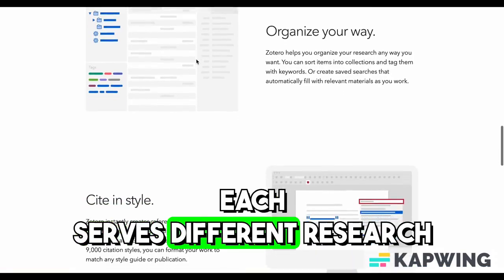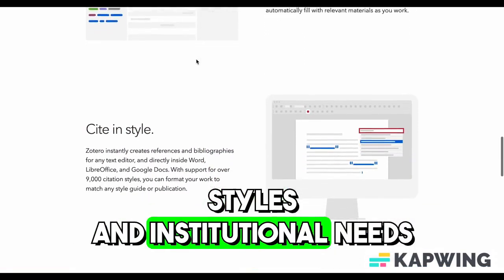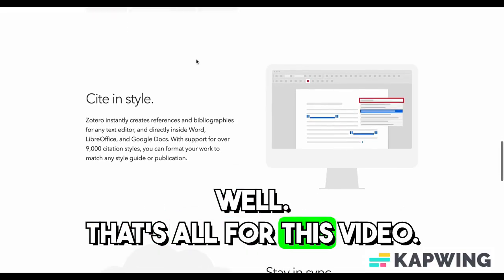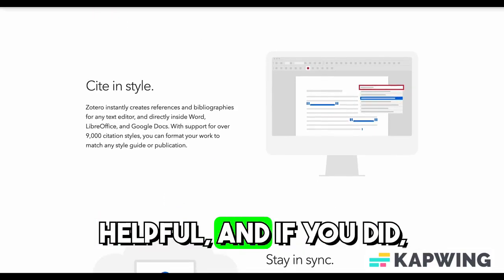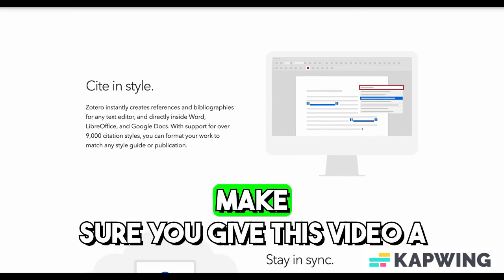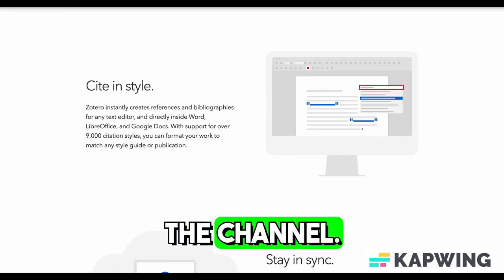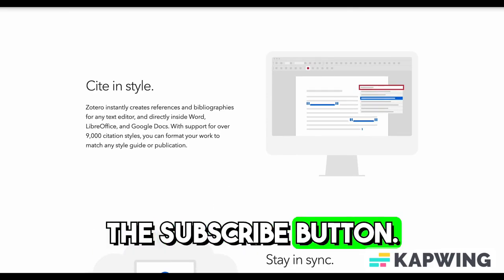Each serves different research styles and institutional needs. That's all for this video. I hope you found this comparison helpful, and if you did, make sure you give this video a thumbs up to help support the channel, and don't forget to hit the subscribe button.